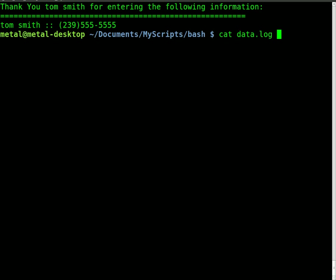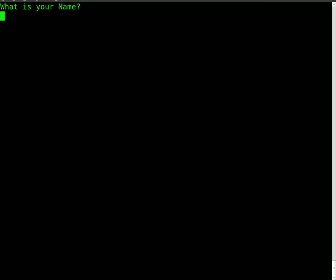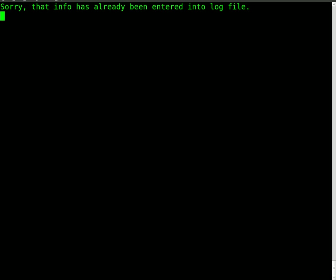At this point I can cat out the dat.log. You'll see I already have entered stuff previously. What I'm going to do is I'll enter the same information from one of these. I'll do Bob and phone number 1111. So we'll run the script again and I'll go Bob and I'll go 1111 and it will say 'sorry that info has already been entered into the log.'